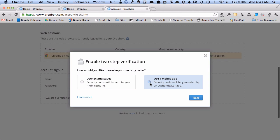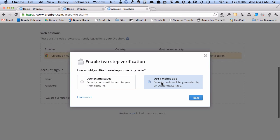I already use a Google authenticator app for my Google two-factor authentication. So that's what I'm going to show here. But if you choose text messages, it's the same. You just need to enter your phone number. So I'm going to say use a mobile app here.